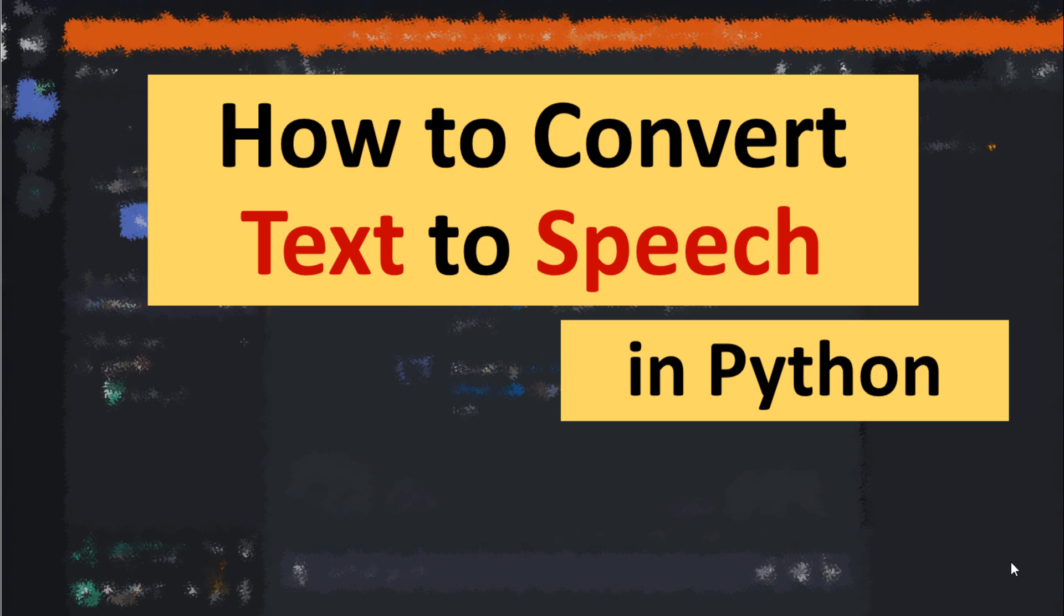Hi everyone! In this tutorial I'm gonna show you how to convert text to speech in Python language.